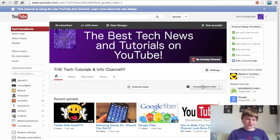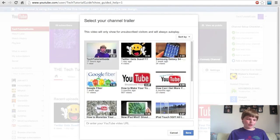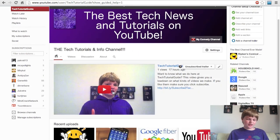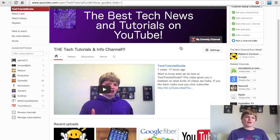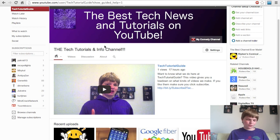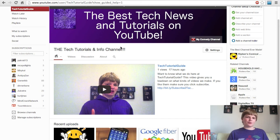One of the biggest new things is the unsubscribe trailer. I'll go ahead and add one — I have already made a video to put here. This unsubscribe trailer will only show when someone comes onto your channel who is not subscribed to you. It is an excellent chance to advertise yourself, show them what kind of videos you make, and give them lots of reasons to subscribe.